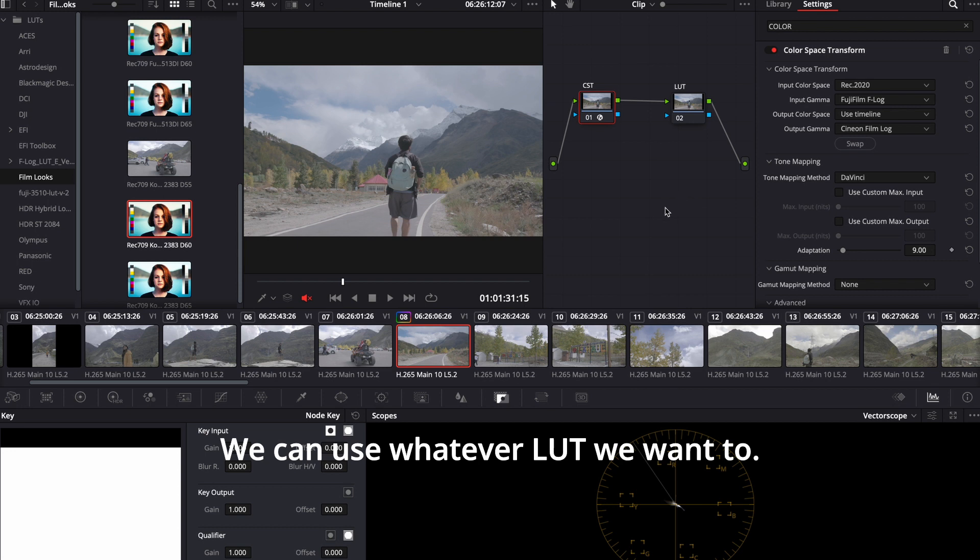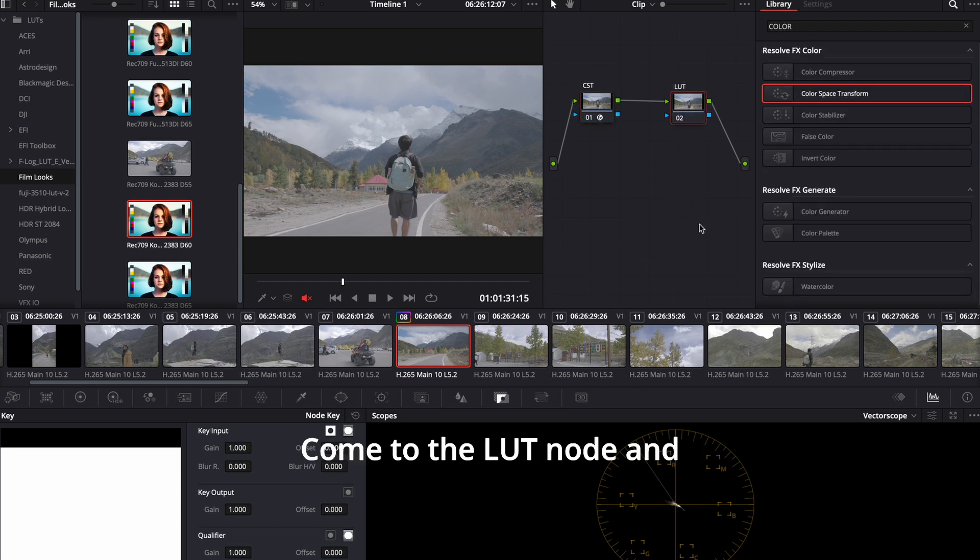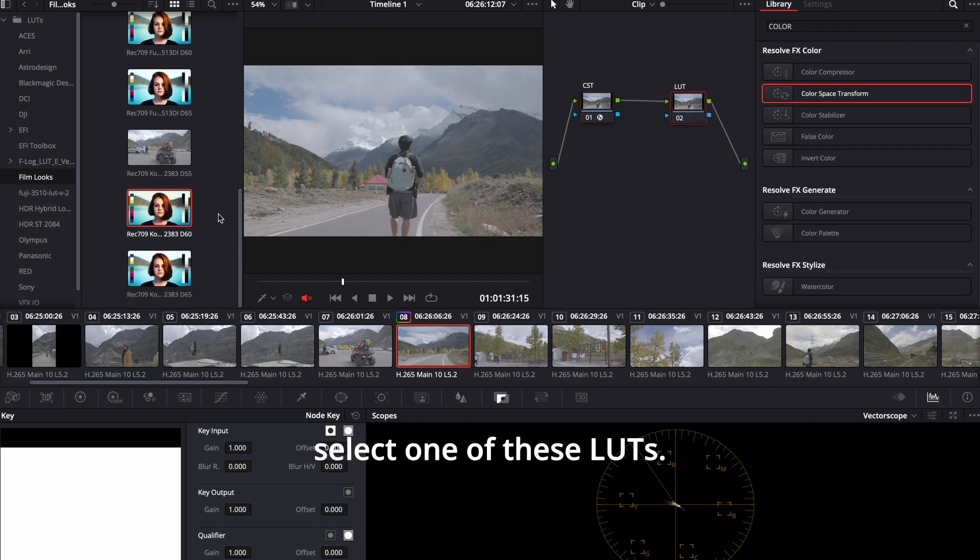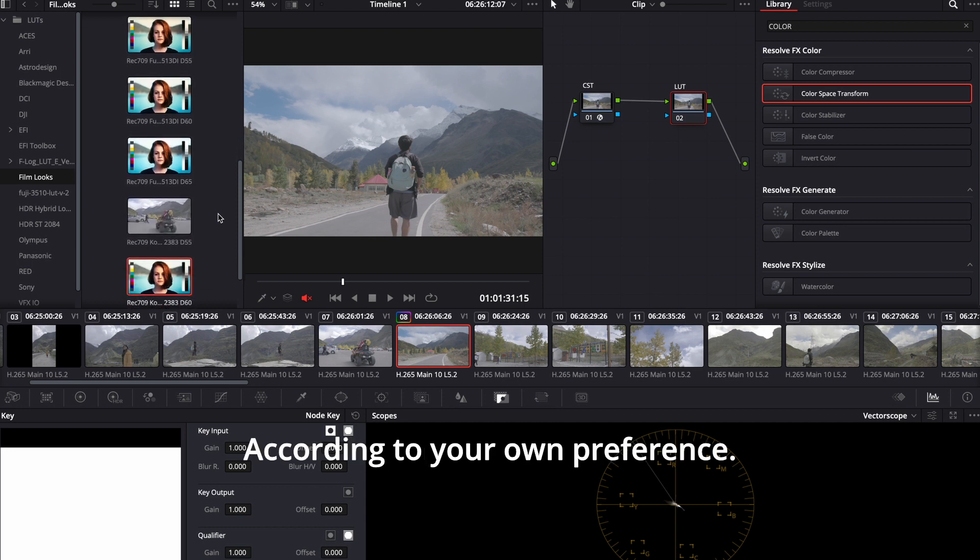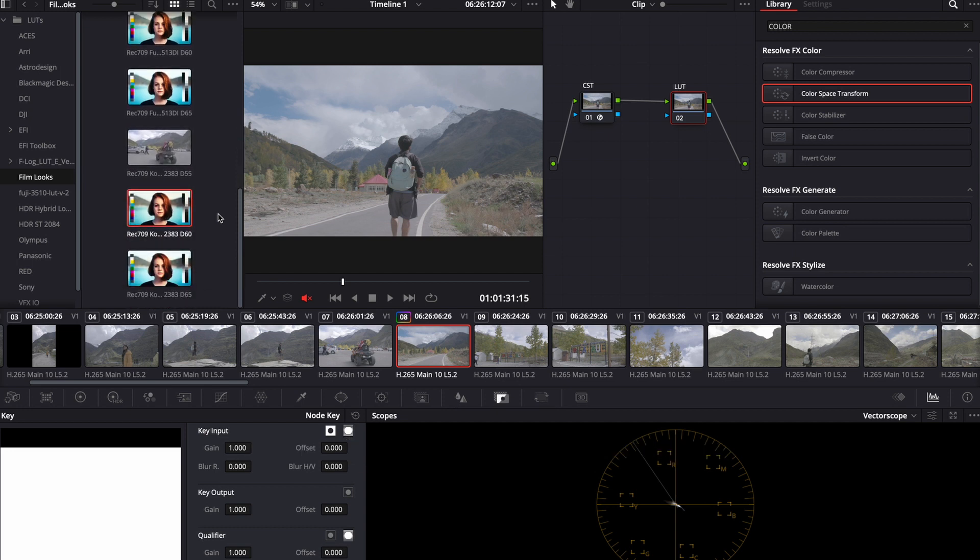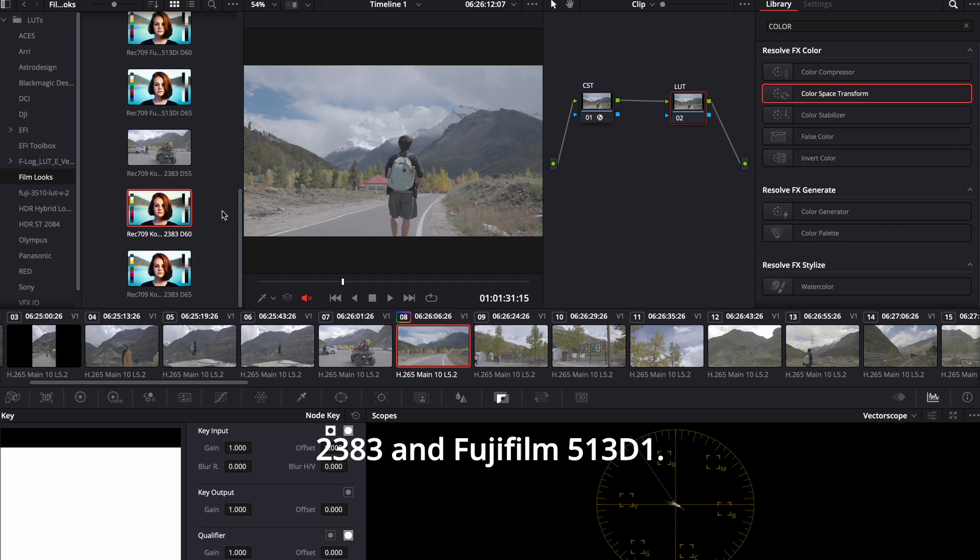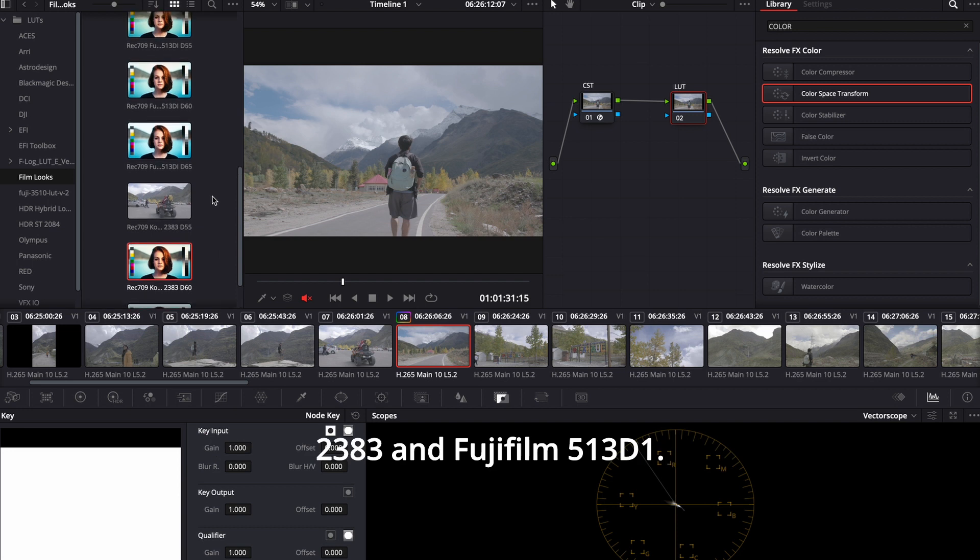Come to the LUT node and select one of these LUTs according to your own preference. We have two LUTs here basically. Kodak 2383 and Fuji 513DI.